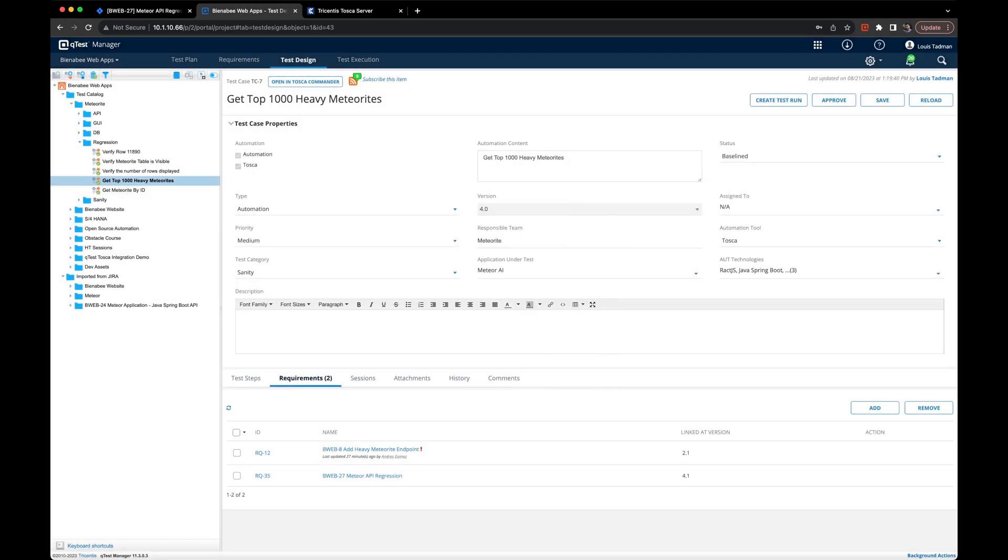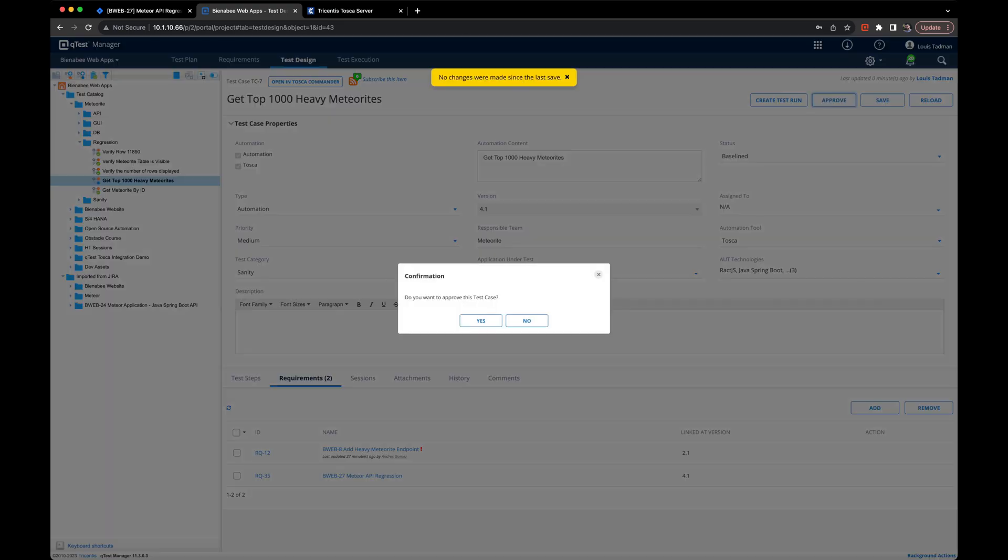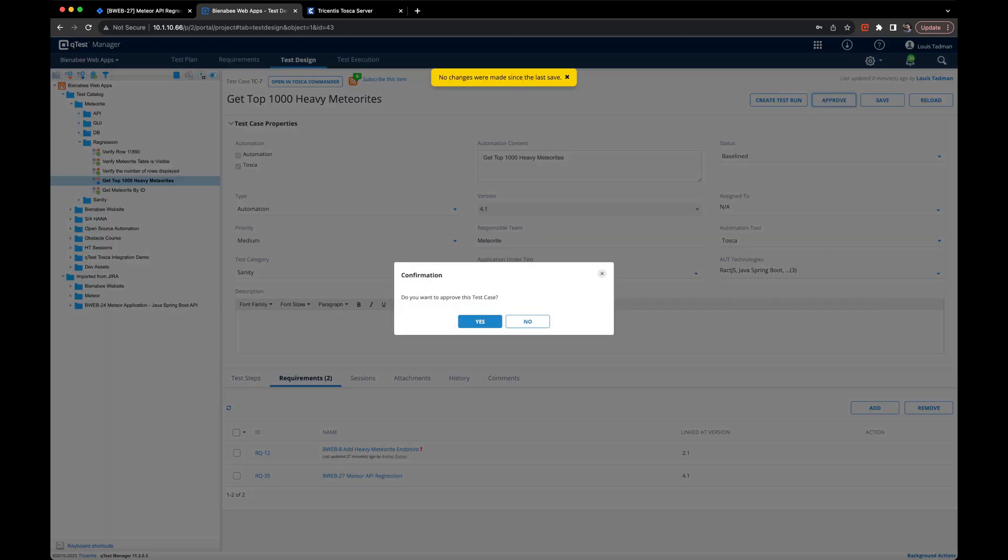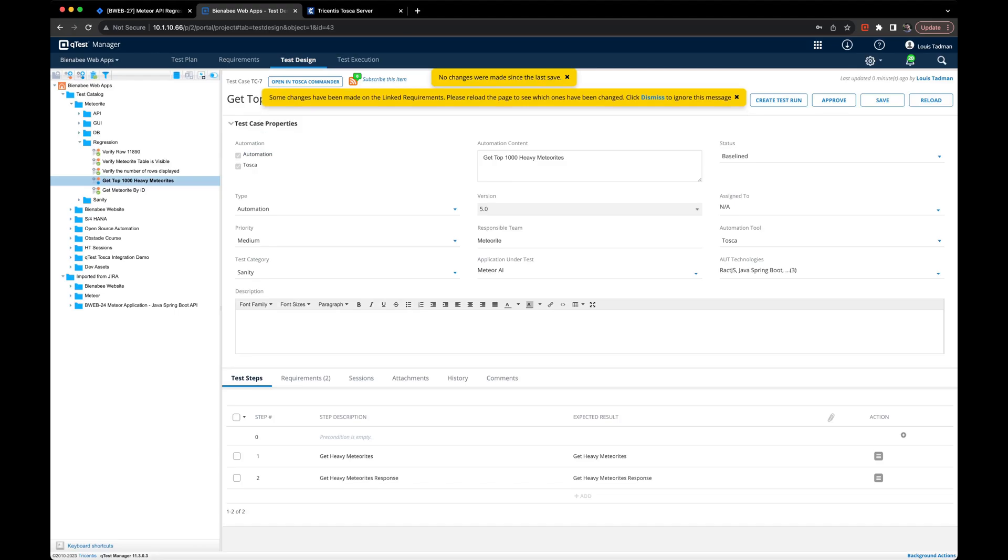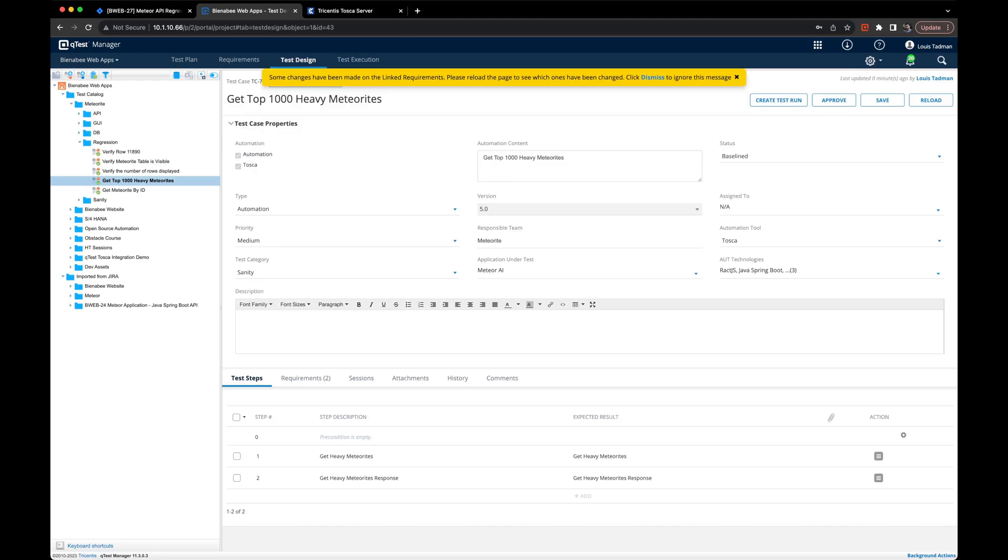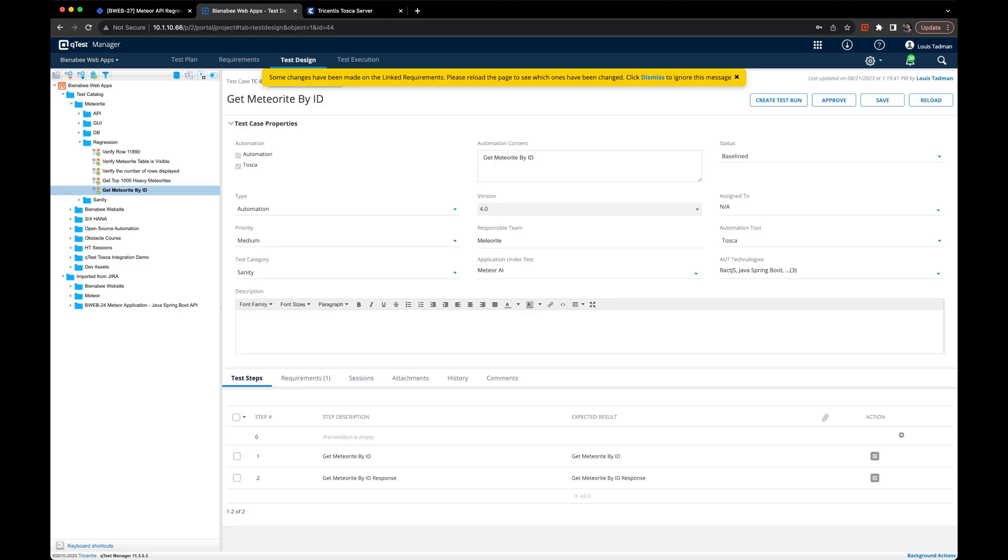Once complete, we'll hit add and we'll notice that the test case is now no longer approved because requirement linkages are versioned. We just simply need to save then approve the test case and now we go to our user story.